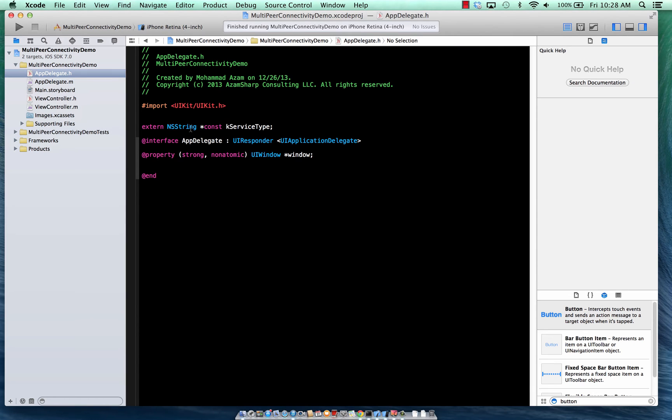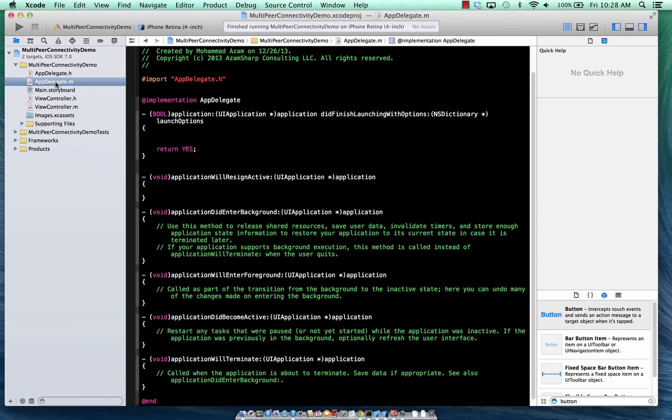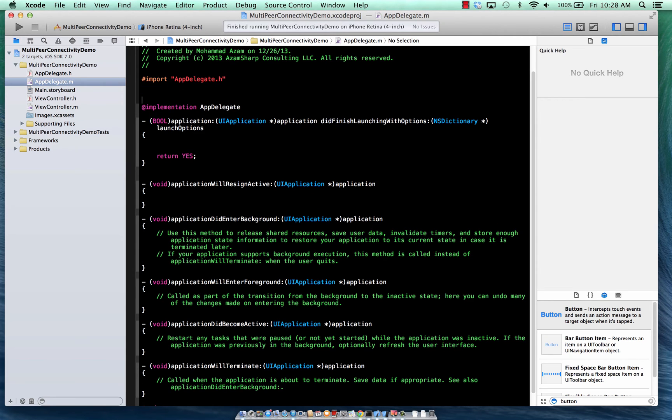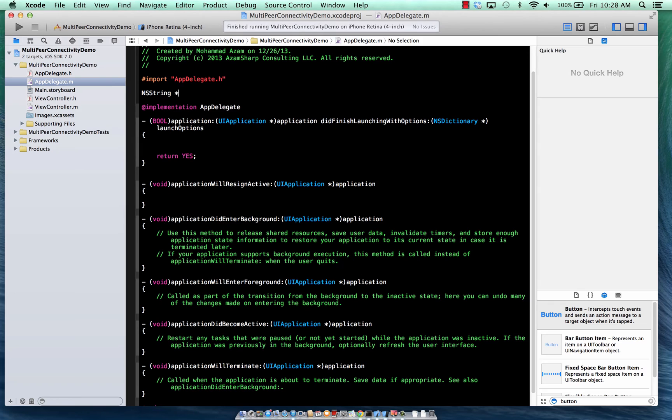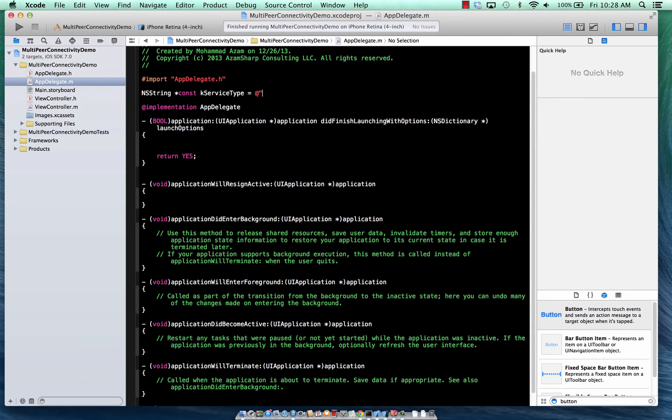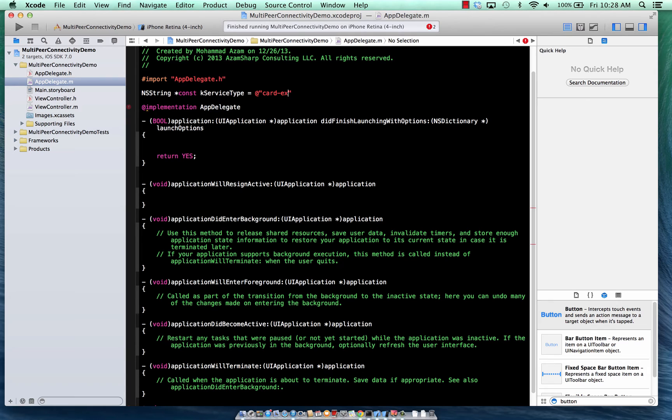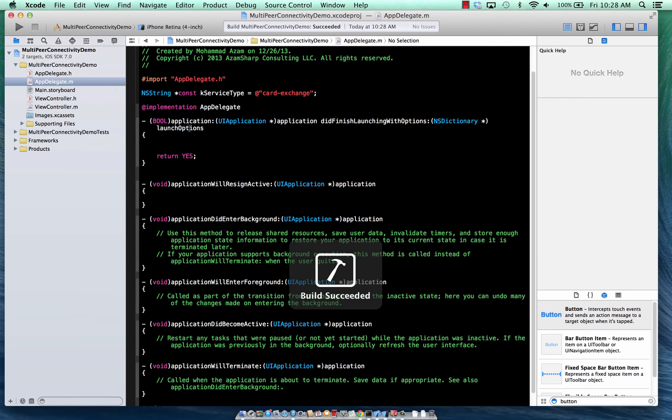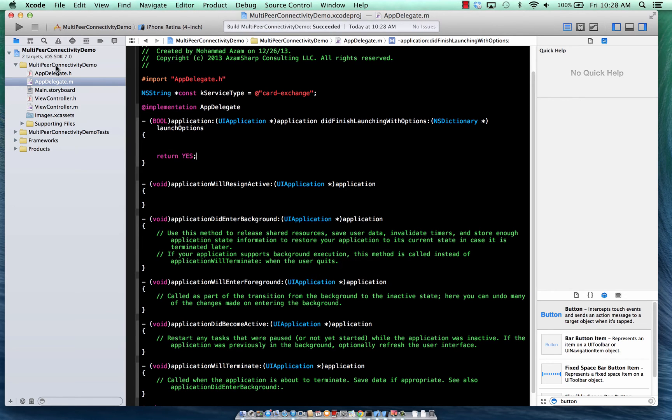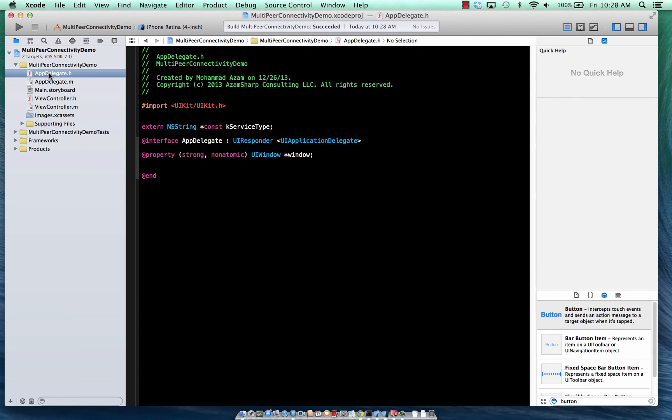So we have this constant. It's called case service type. And so let's go ahead and define that constant over here. Service type. So this is just the name of the service. And we are just going to say card exchange. It can be any name, but it has to be in lower case. So there we go. So we have defined the name of the service.